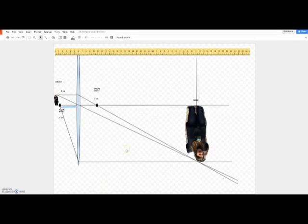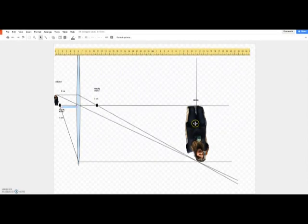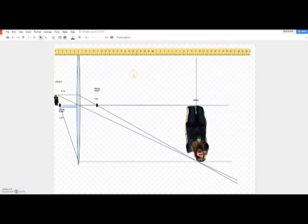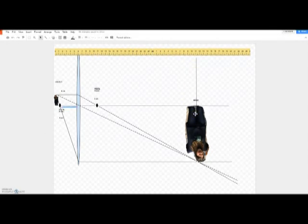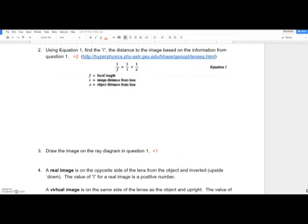Back to our example: the distance from the lens to the image formed by refracting light through the lens is thirty centimeters. If you count the numbers on the diagram, you'll see it should be thirty centimeters. That's the end of the first section of questions.